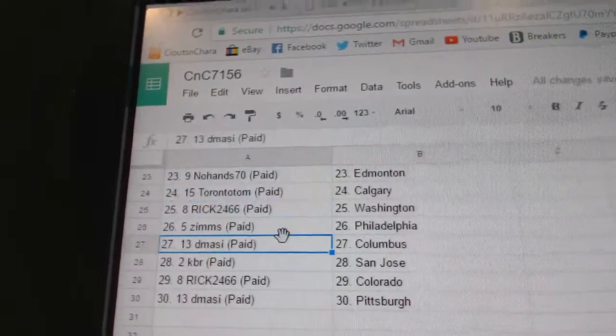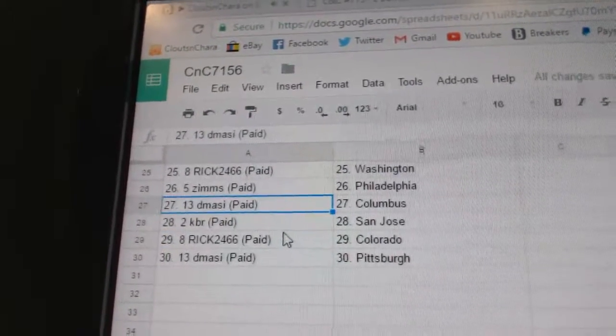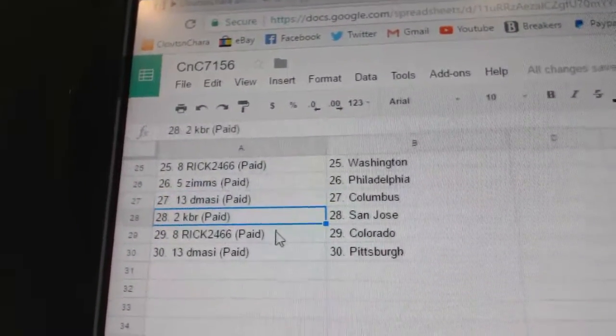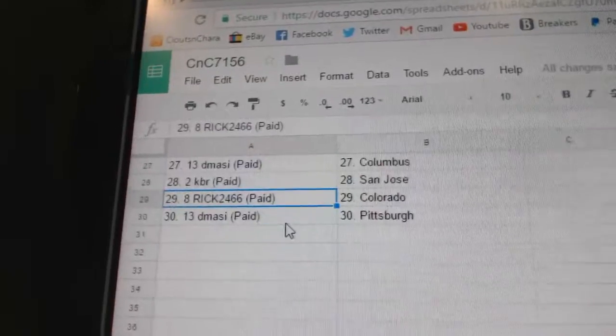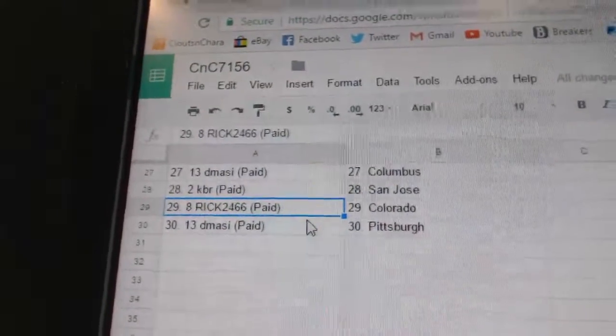Rick's got Washington. Zim's Philly. D-Massie's Columbus. KBR, San Jose. Rick's Colorado. And D-Massie, Pittsburgh.